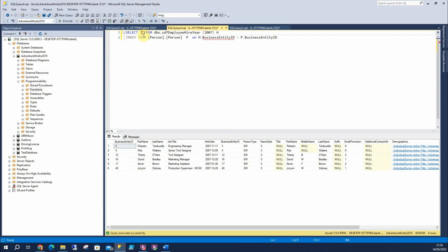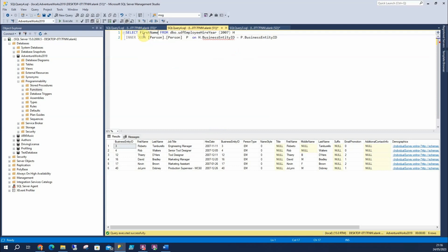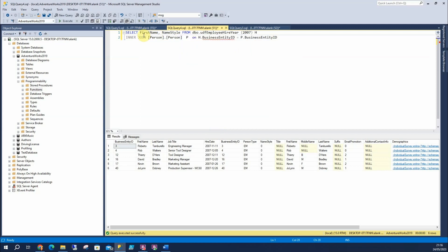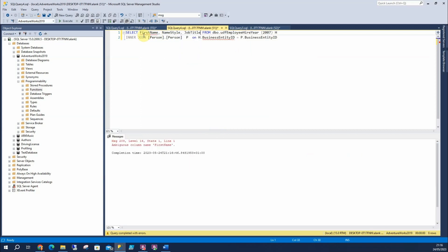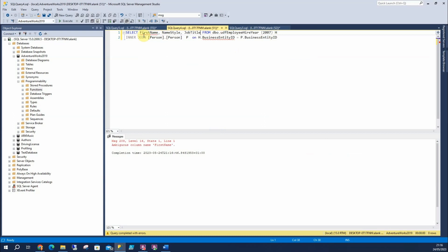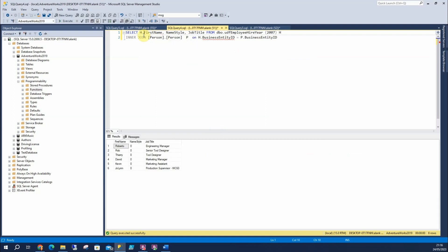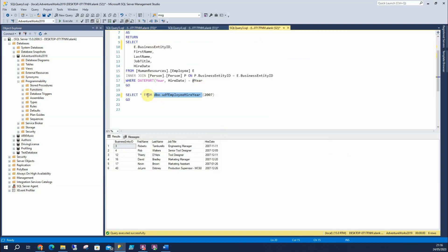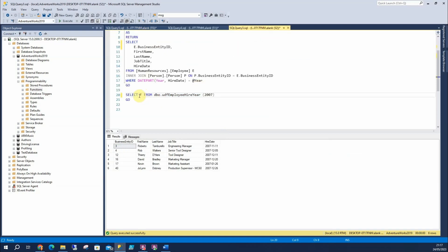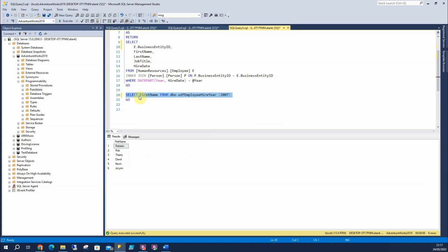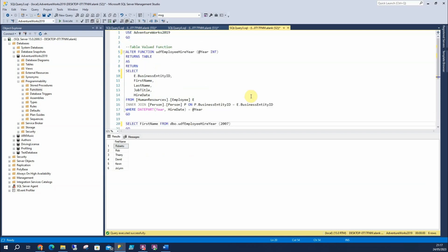Because what else we can start to do? We might just say, well, you know what? I just want the first name, middle name, great job title. So we can start to select specific columns as well, not just from a join, we can do that from here as well if you wanted, which is fantastic, which is really good.